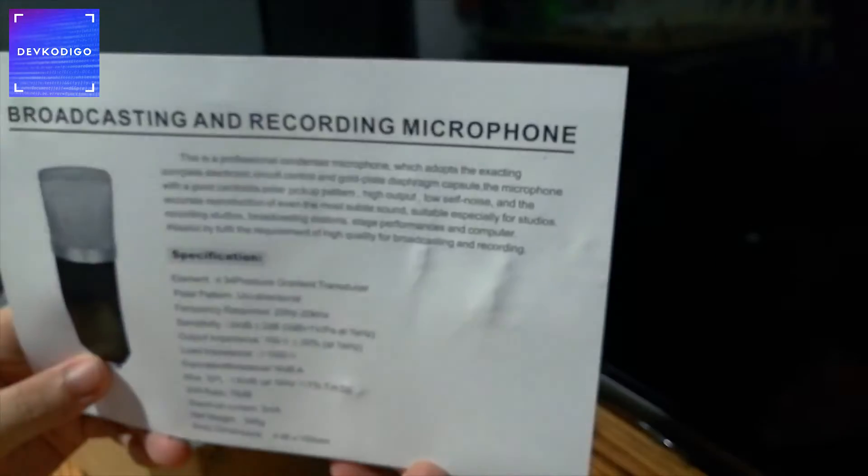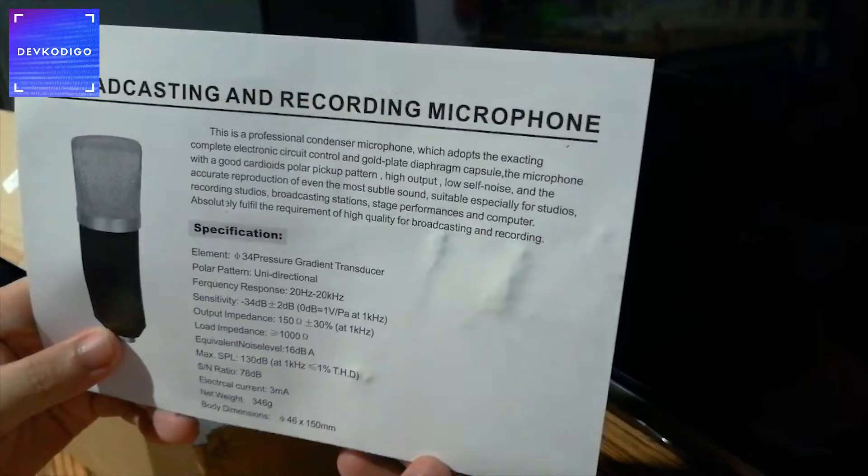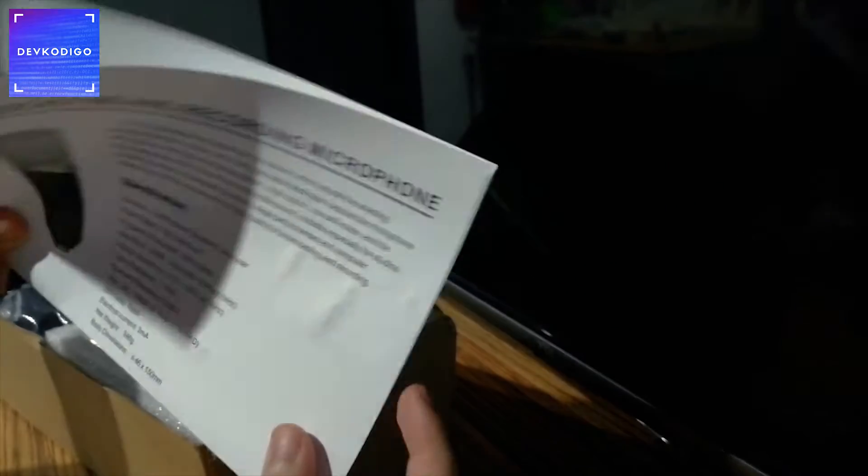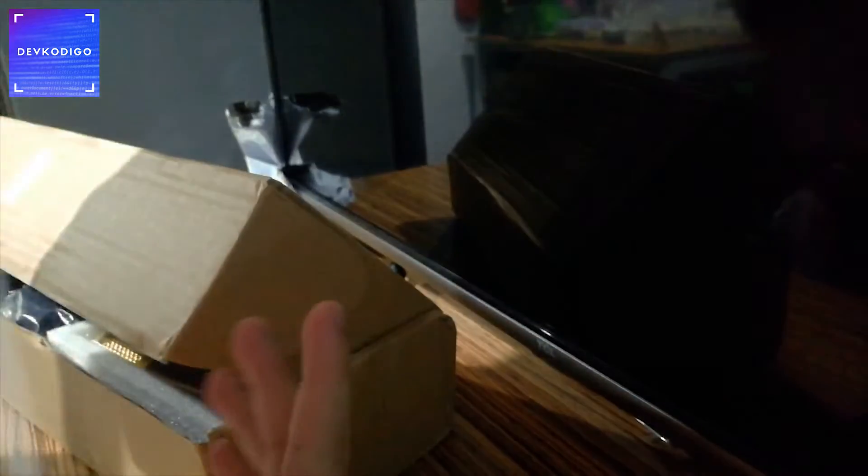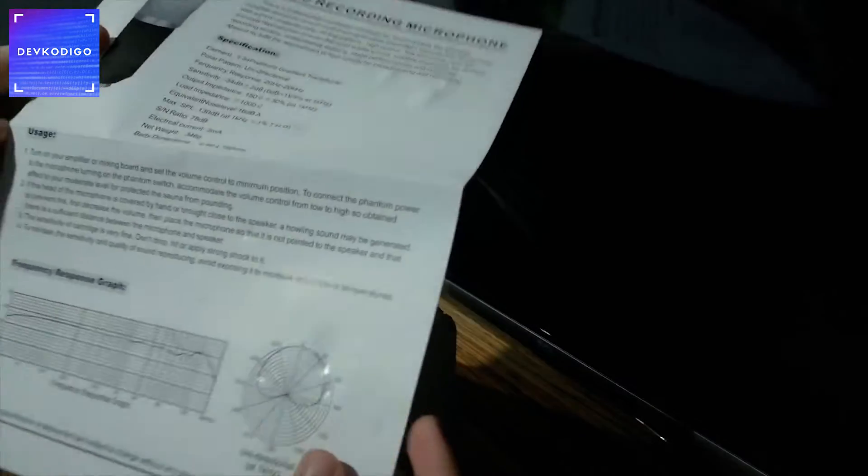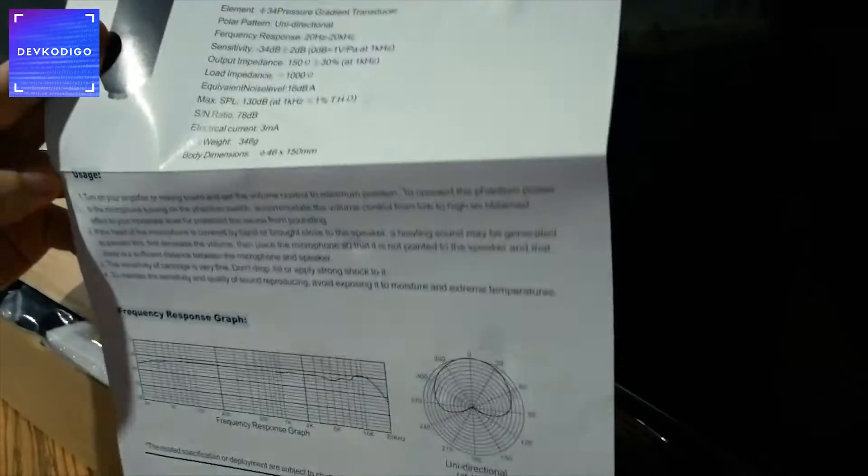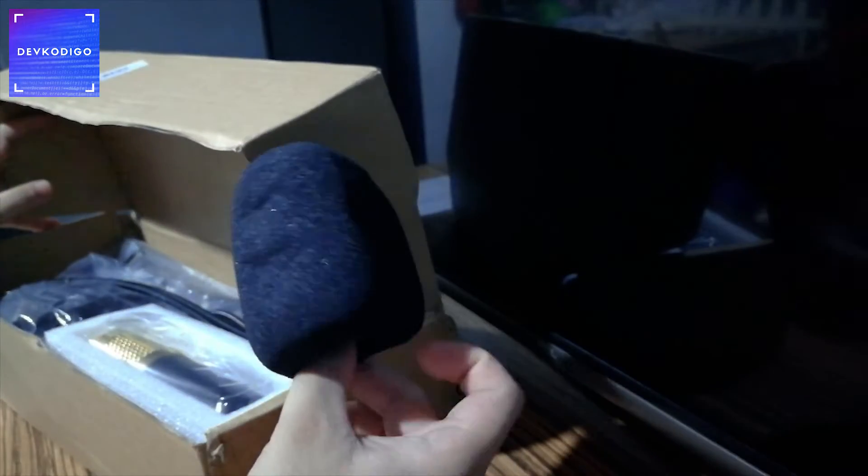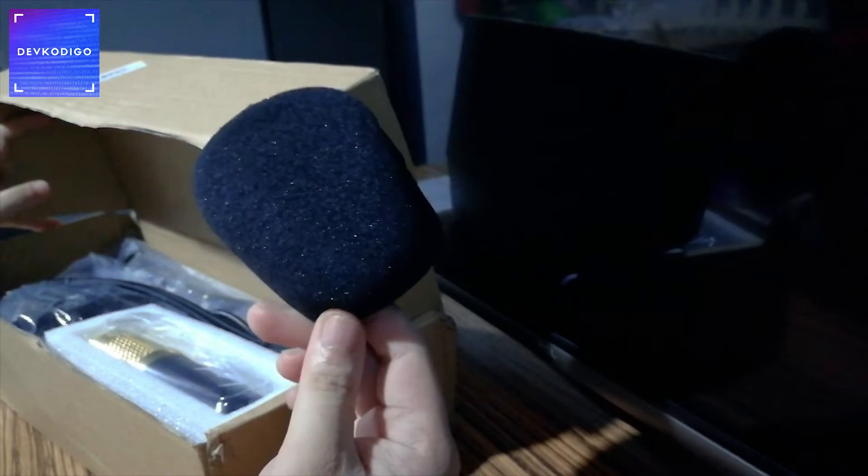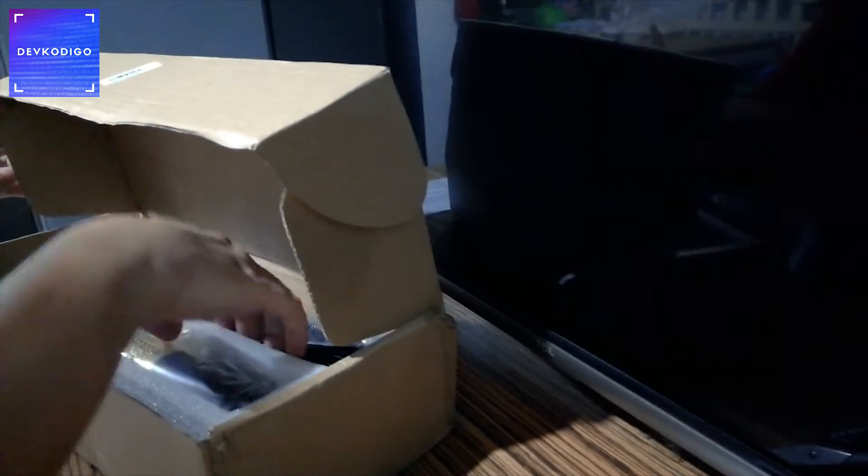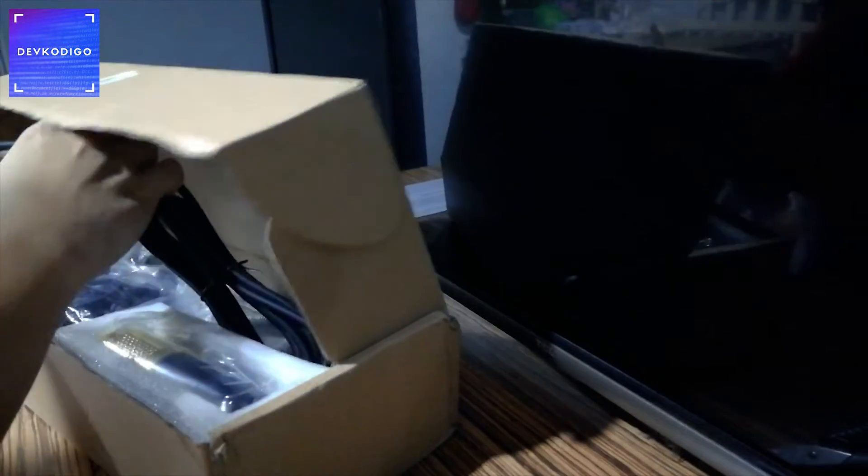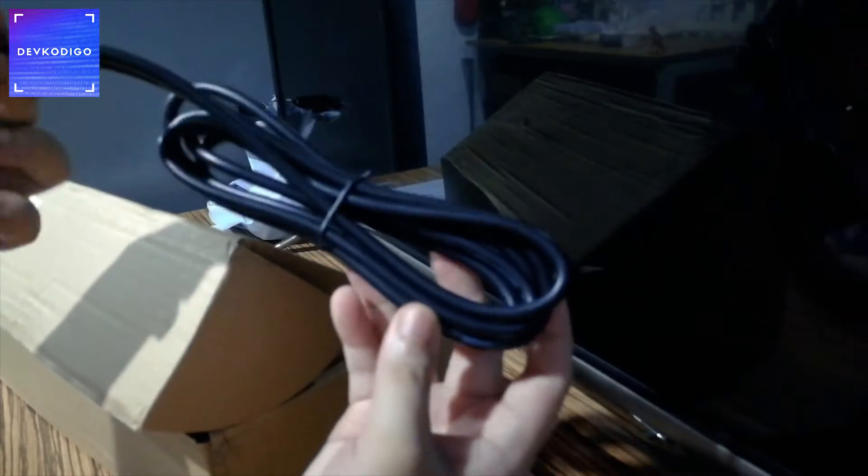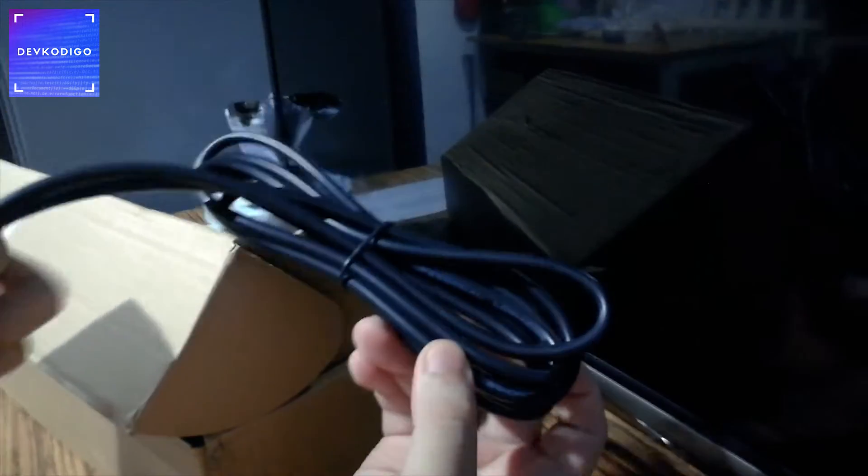So, BM800 is a cardioid microphone. It comes with a windfoam or windscreen para hindi rinig yung hangin na usually nakaka-capture ng mic.